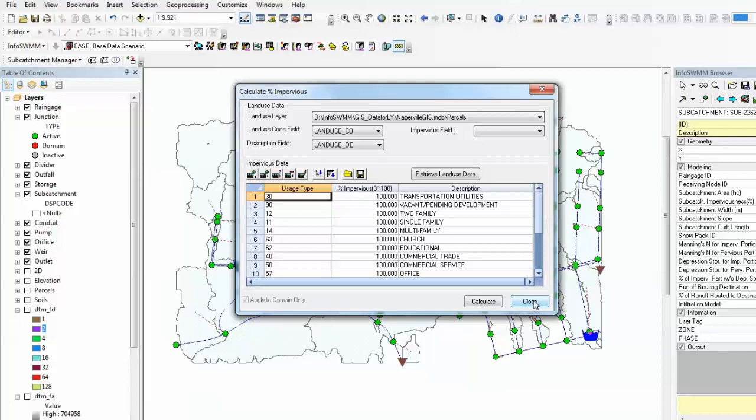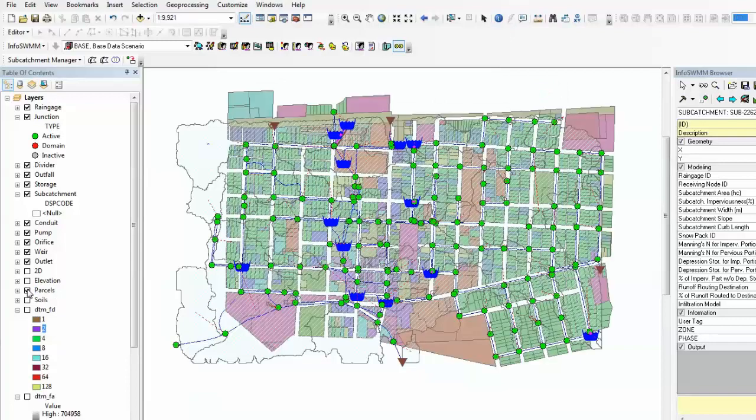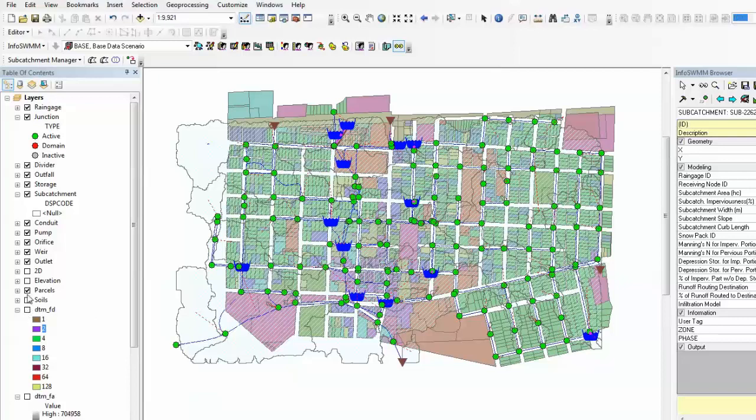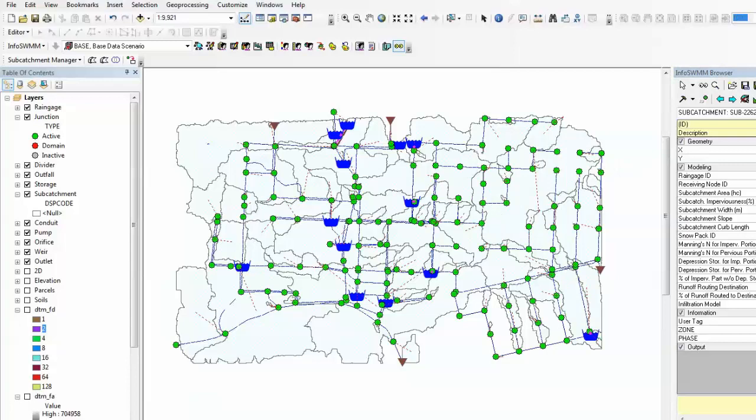InfoSwim Subcatchment Manager will automatically intersect these two layers between the land use and subcatchment and calculate the percentage of imperviousness within individual subcatchments. I have my parcel layer like this showing different types of land use with different colors. Once that's been calculated, for example if I select this one, this particular subcatchment has 68.8% of imperviousness coverage.